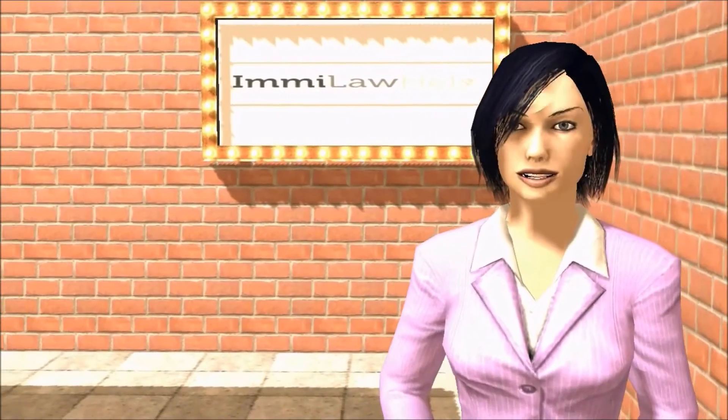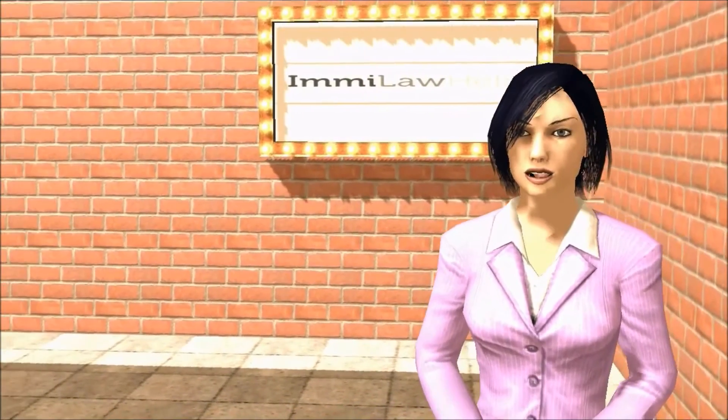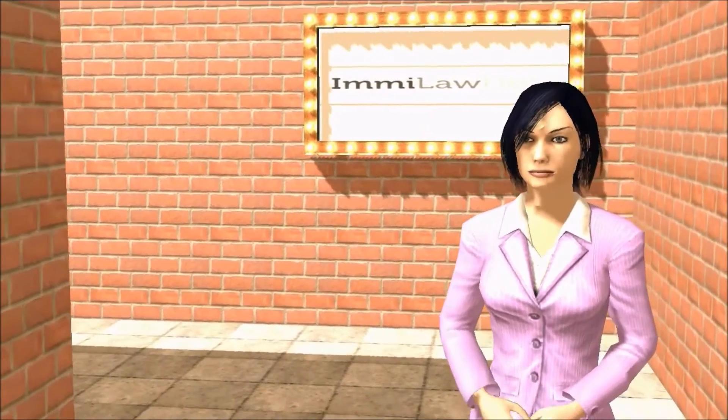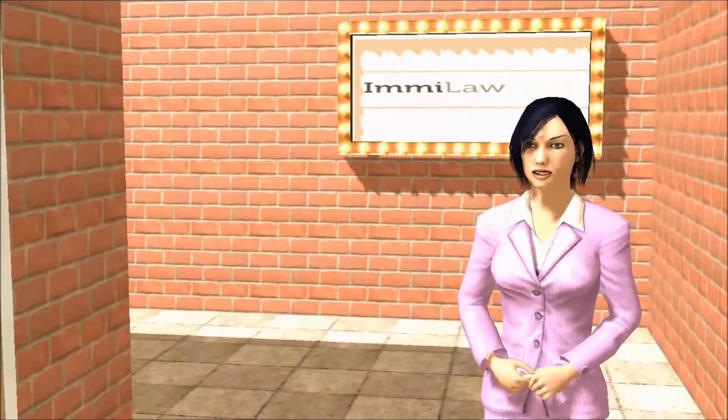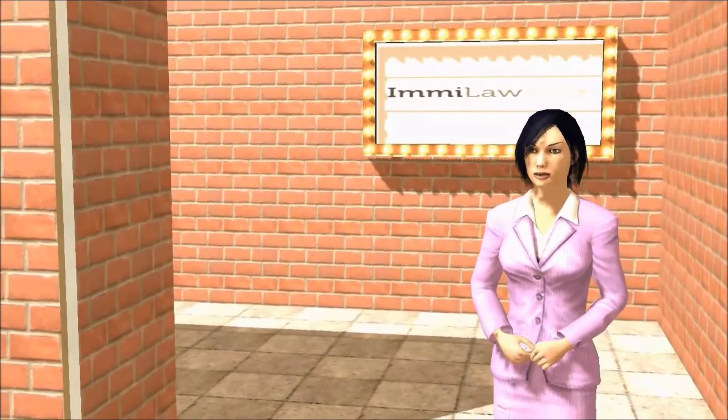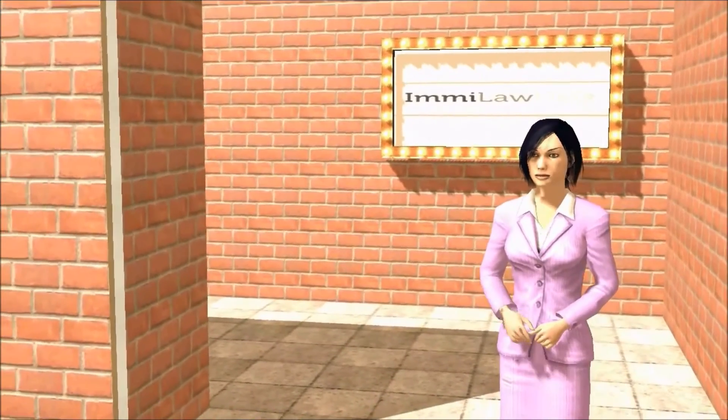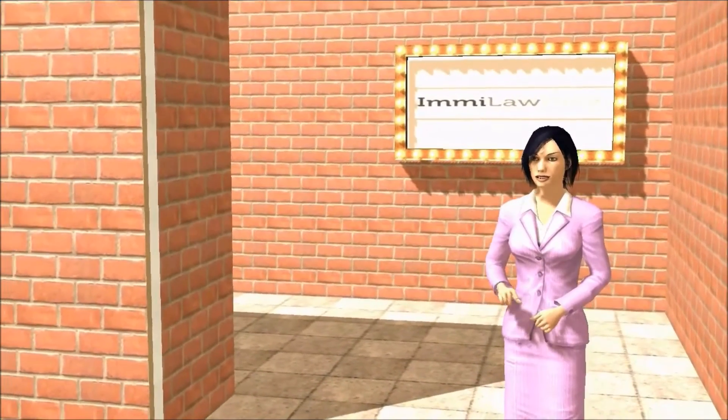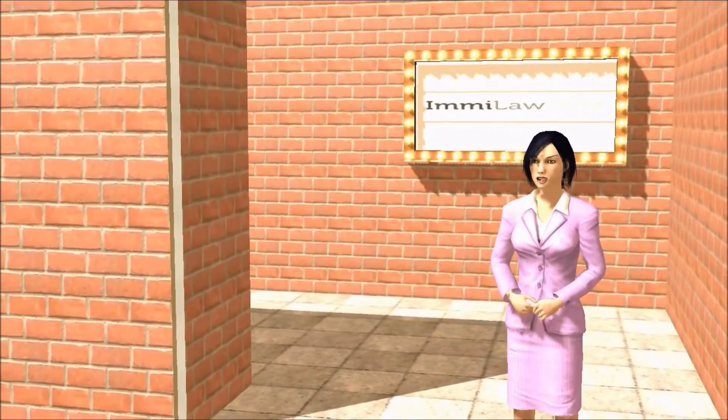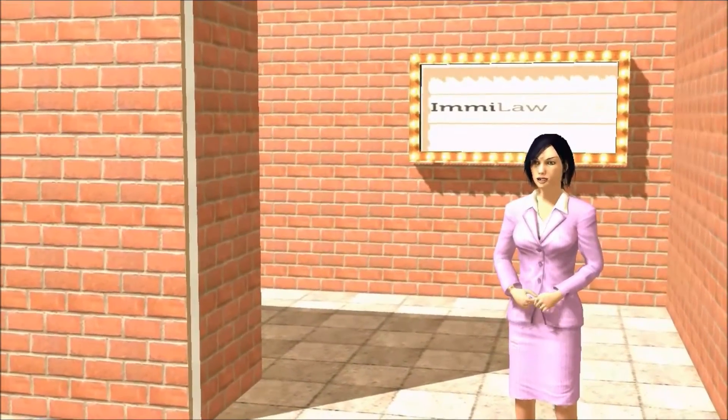Hi, my name is Emmy from Emmy Law Help. I am one of your virtual guides to walk the maze of some of the most common immigration applications or petitions.